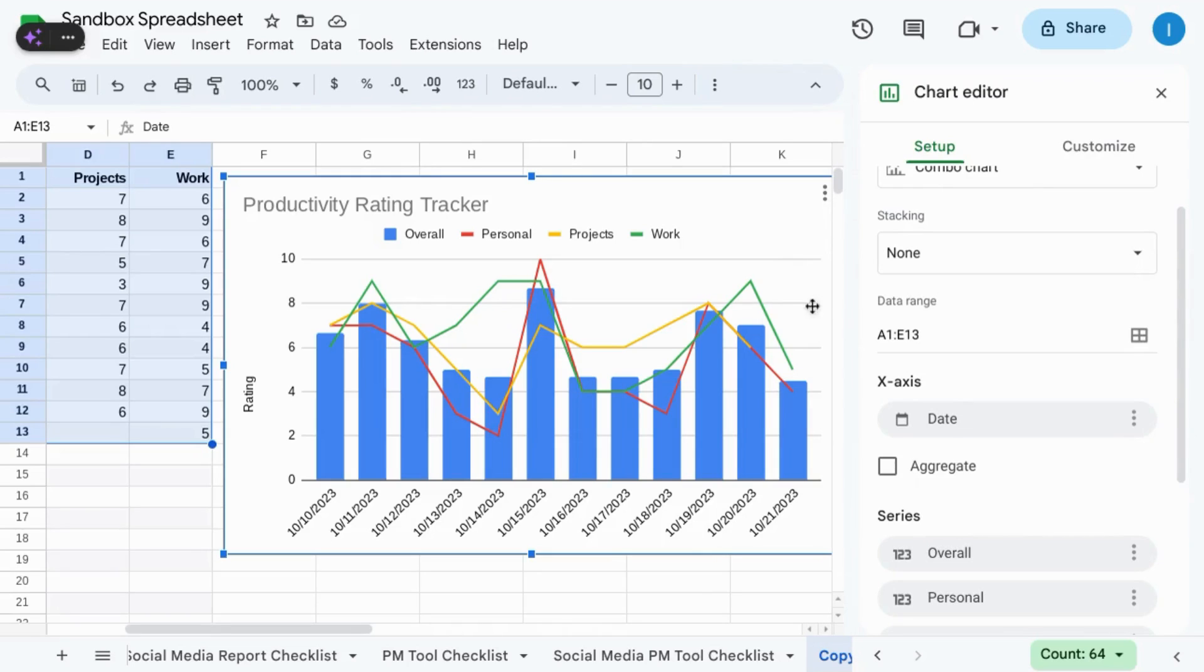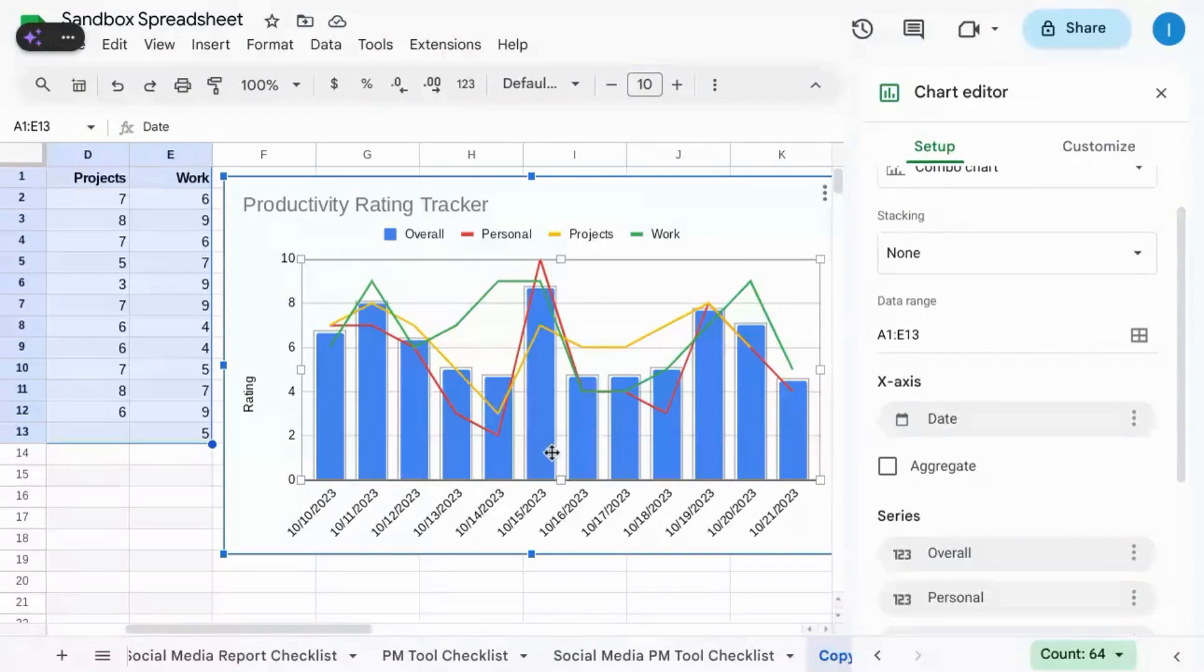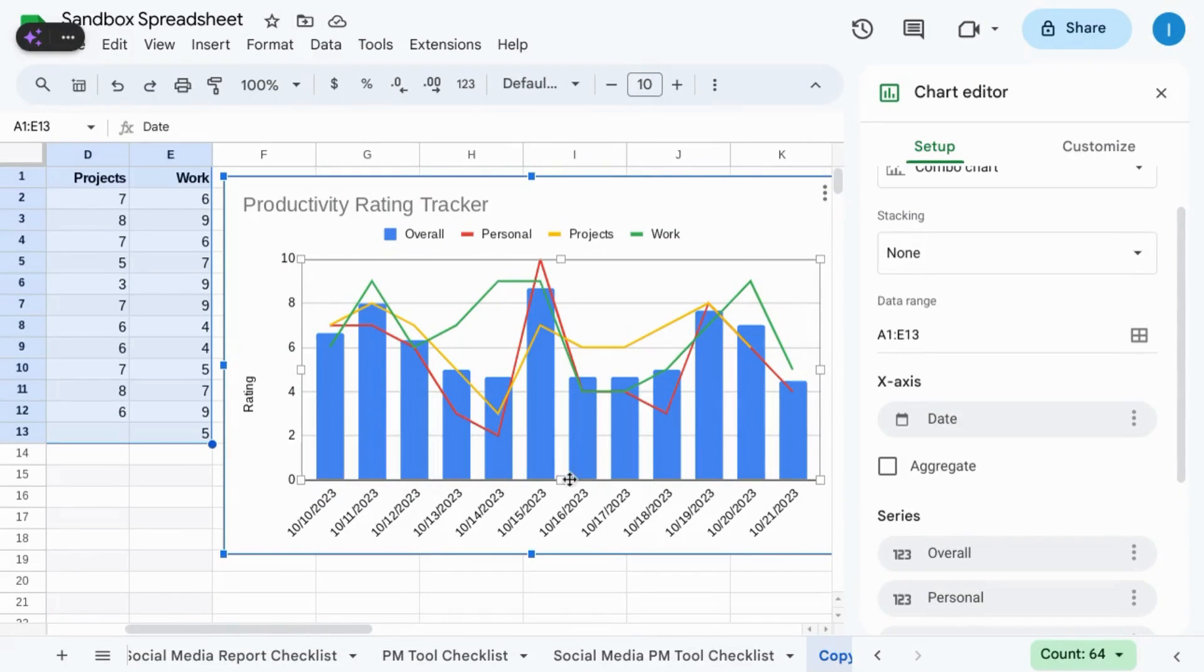For the bar chart, you can change the color for the entire series or highlight a data point.